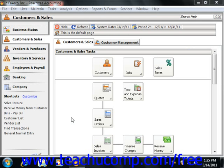Before you start this wizard, there are a few tasks that you should perform. You should print out any unprinted items, such as invoices and payroll checks. You should also clear the Waiting on Bill check box within the Purchases Received Inventory window for any outstanding vendor purchases. If you start the wizard before you have done this, it will not proceed. You may also want to purge inactive records before this, although it isn't required.